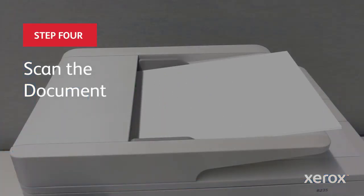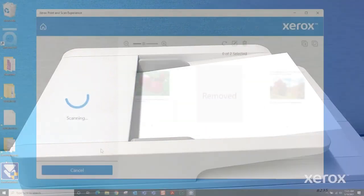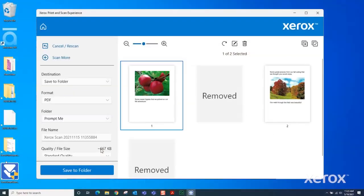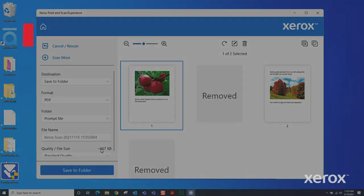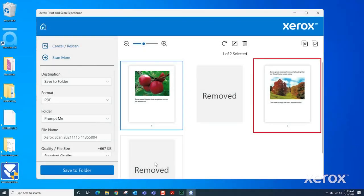The device scans the documents and displays the scanned images. Note that the blank pages are removed and page 3 is not upside down.